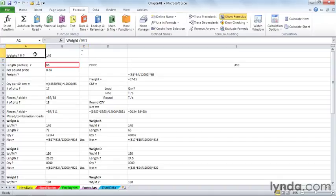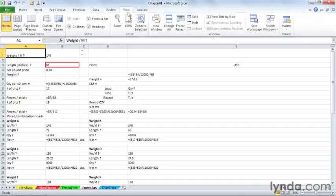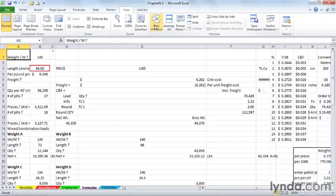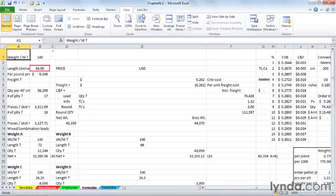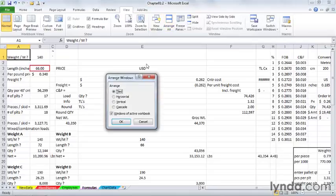Another thing we might consider doing too is to open up another view of the same worksheet and have one view of the worksheet show the formulas and the other view show the data. So on the View tab, we could choose New Window, and then on that same tab, Arrange All, stick with Tiled, make sure you check the box if it's not checked, Windows of Active Workbook. Click OK.